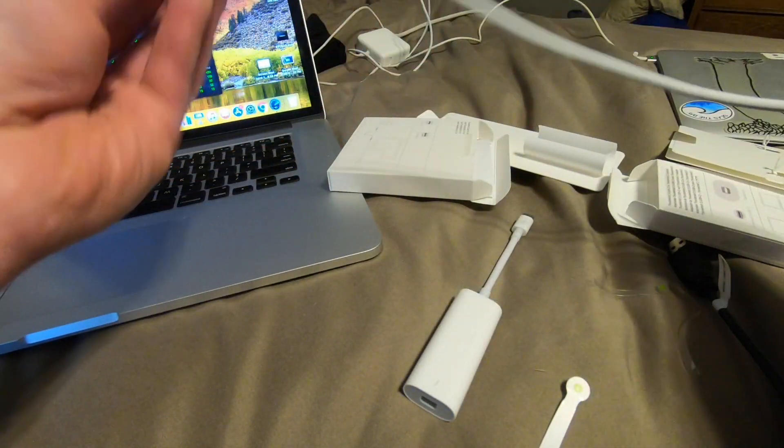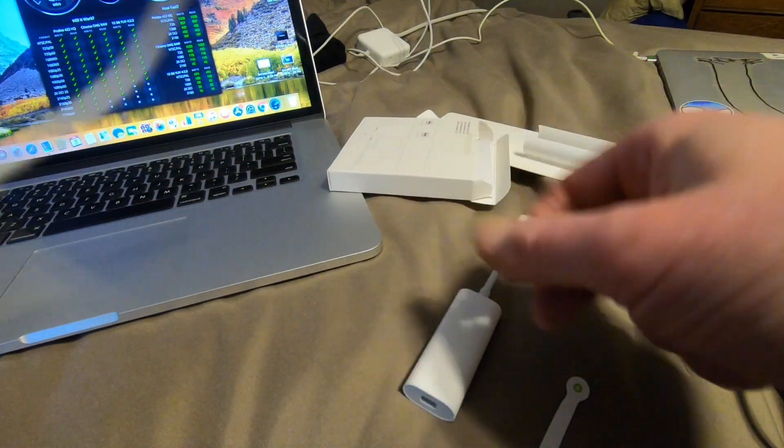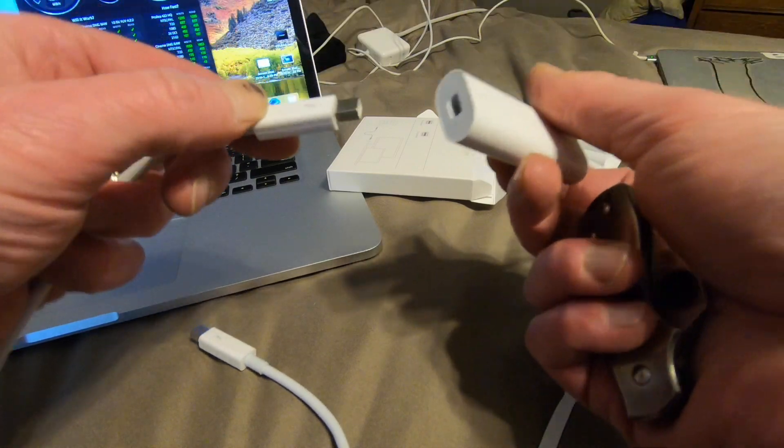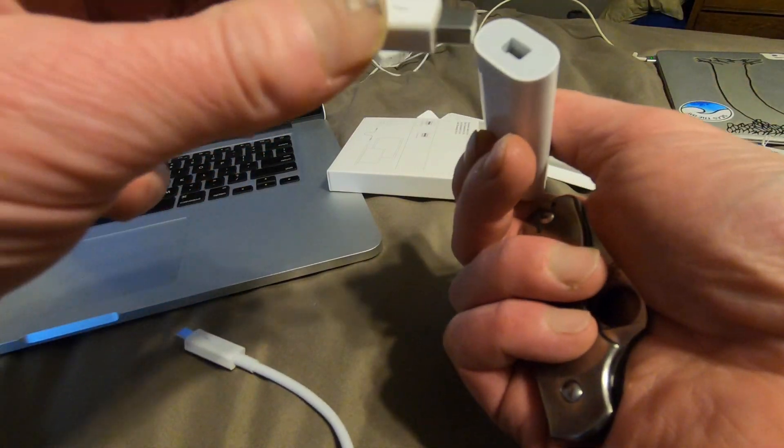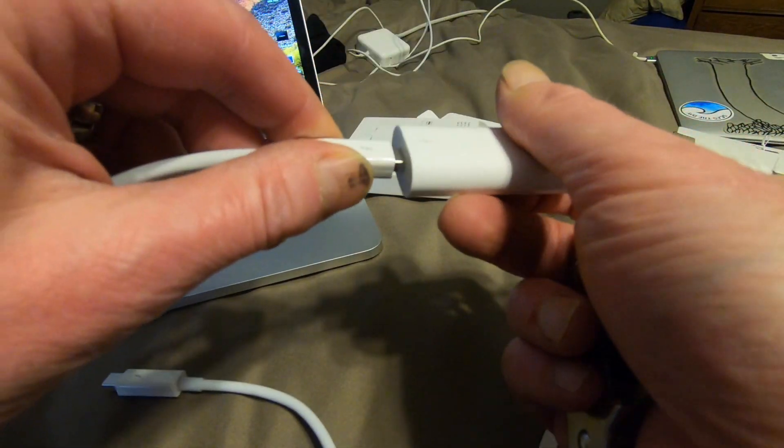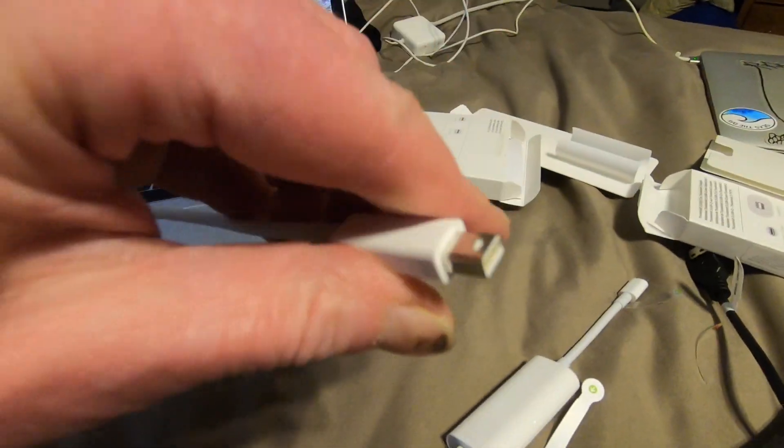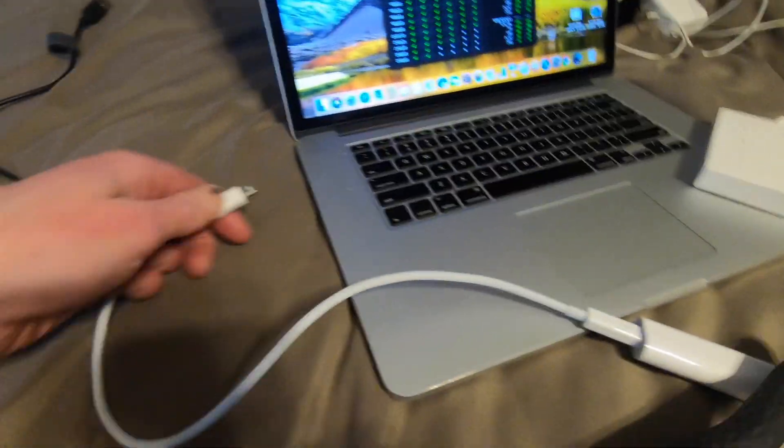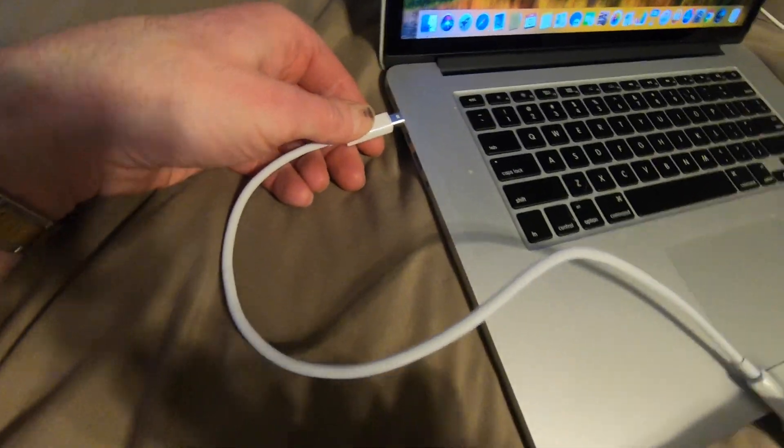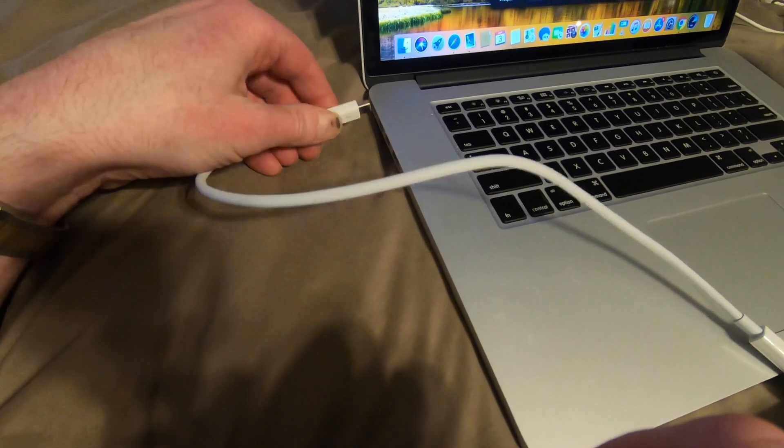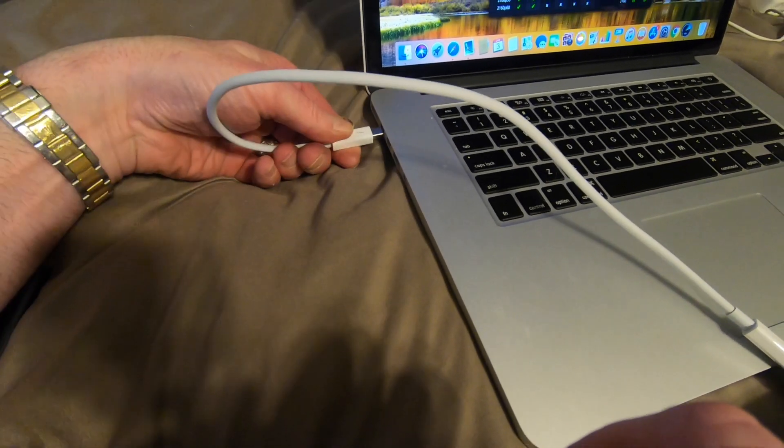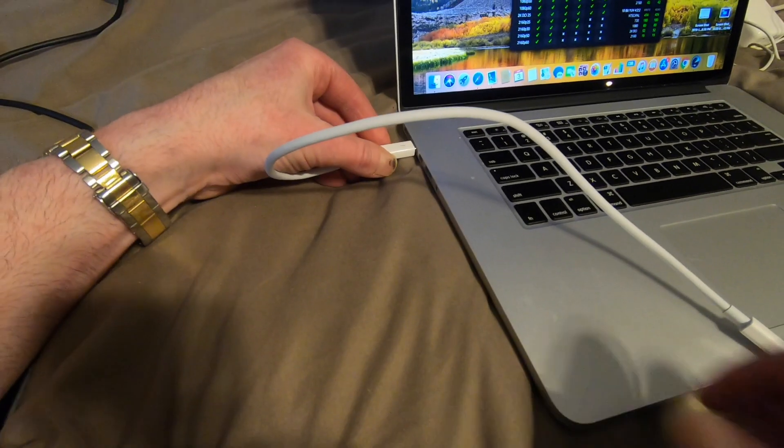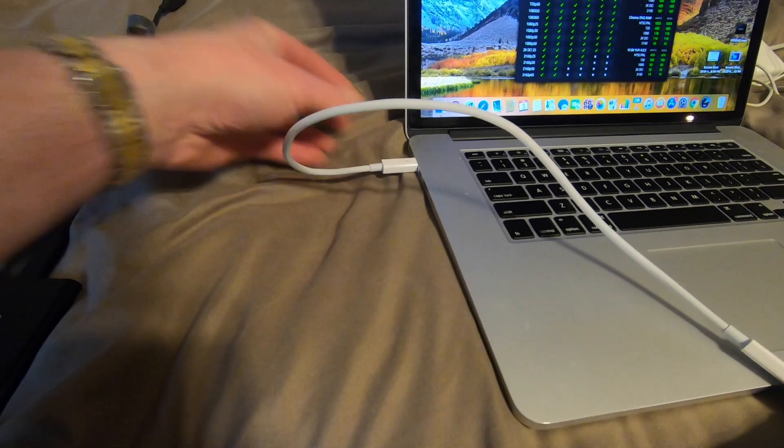All right, so here's what we're going to do. We're going to attach this into here. This end into the computer. Into a Thunderbolt 2 port. Which I think I've used like twice. That's not true. I have a Lacie.